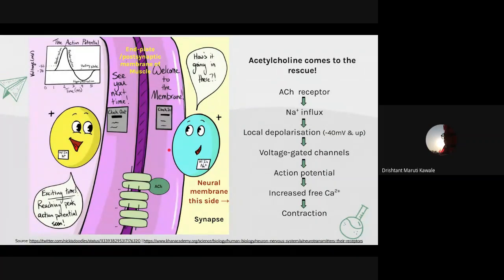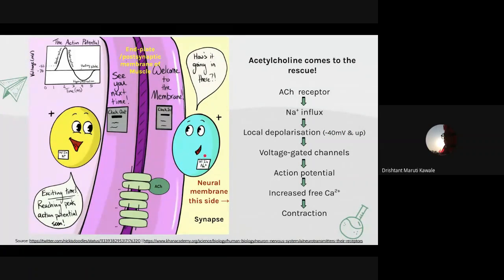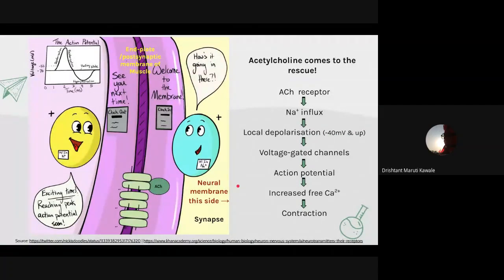At rest, the post-synaptic membrane — the end plate of the muscle — is relatively impermeable to sodium. The resting cell potential is minus 70 millivolts. When the nerve is stimulated from the neural membrane side, an action potential occurs and the nerve releases the neurotransmitter acetylcholine into the region of the end plate.